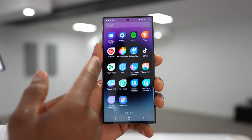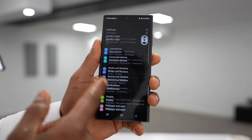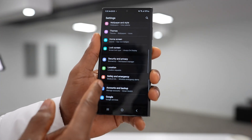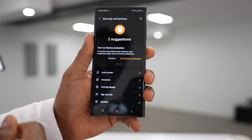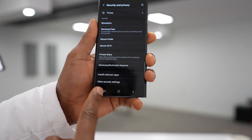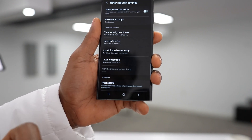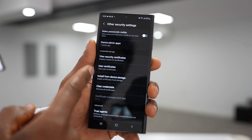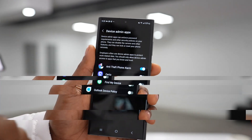For the next setting, let's go ahead and open up the settings. Scroll all the way down until you see Security and Privacy, then scroll down until you see Other Security Settings. Let's click on that, and right here let's go ahead and click on Device Admin Apps.